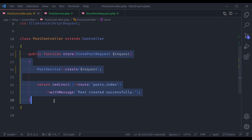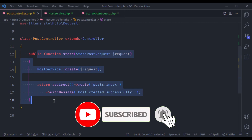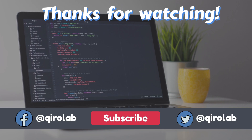Other developers can also easily understand what the class does, and bug fixing becomes a lot easier. I hope this lesson was easy to understand. If you like the video, hit the like button, share this video, and don't forget to subscribe. See you in the next lesson.